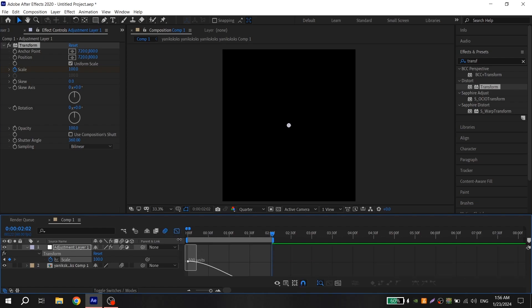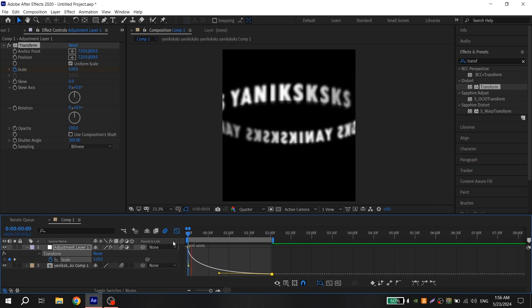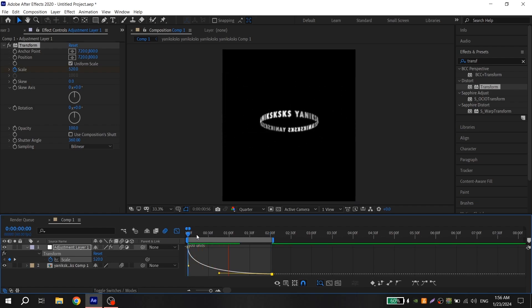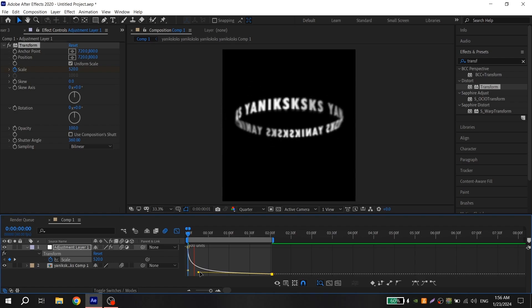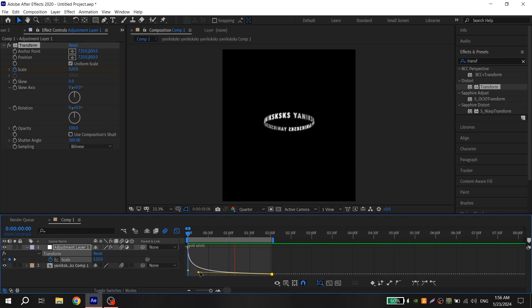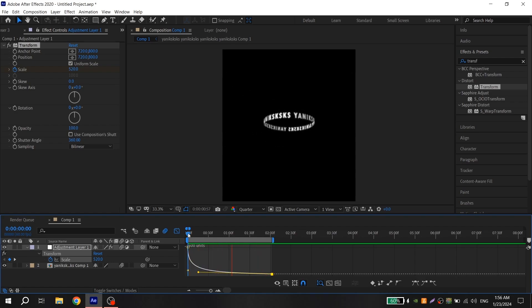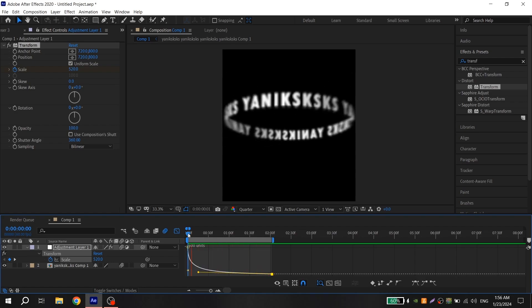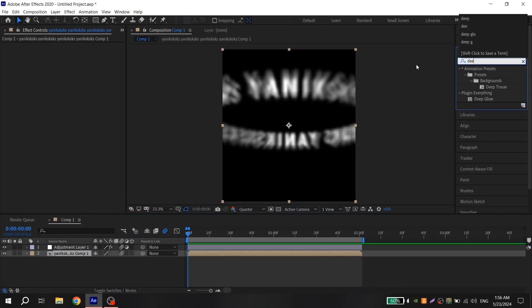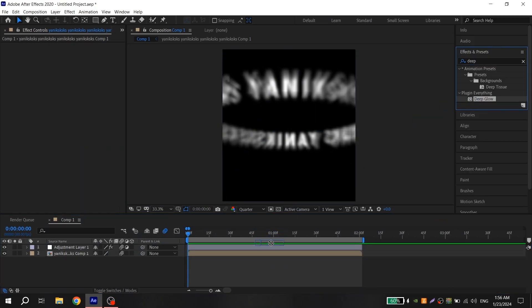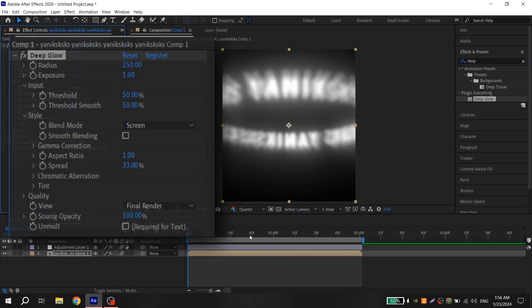Now to improve your text, you can add Deep Glow with these settings.